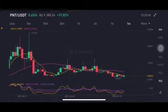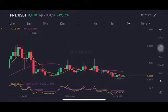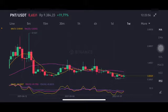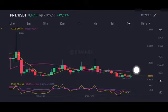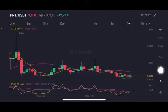Hello everyone, welcome to Cynthia Montana channel. I'm gonna talk about PNT price prediction. Before I start, don't forget to like, comment, and subscribe. I'm not a financial advisor — I'm just gonna give you some prediction using technical analysis for the PNT/USDT pair.